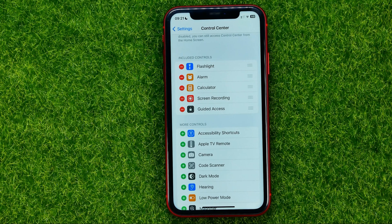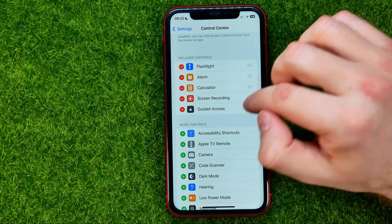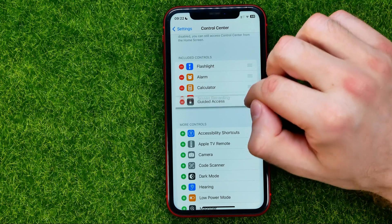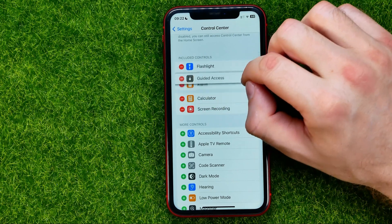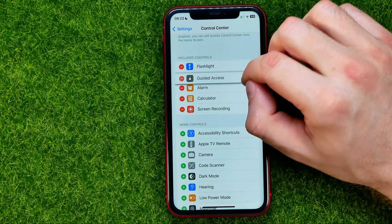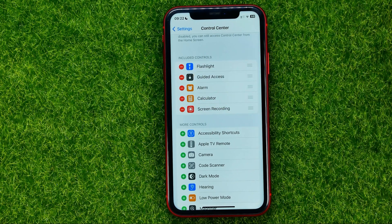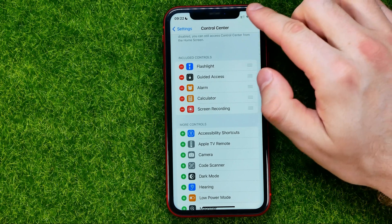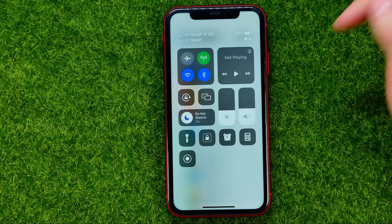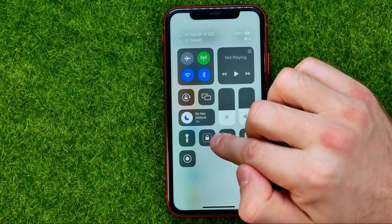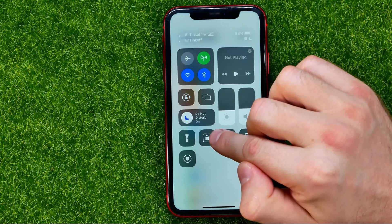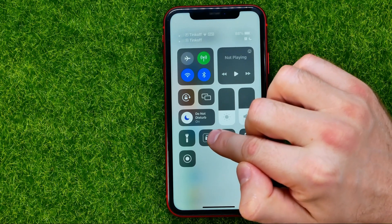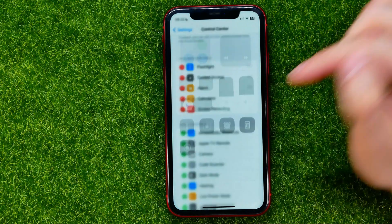In that same settings screen, we can also change the order of these shortcuts. All we have to do is just drag a shortcut up or down to change its position, and that will also change the position of the shortcut in the control center. Now as you can see, Guided Access Shortcut is located at the second position.